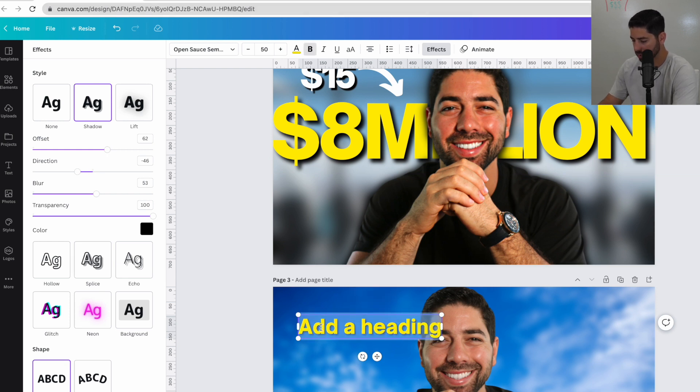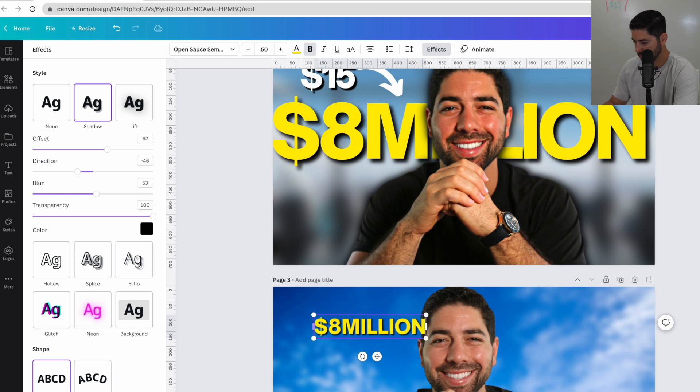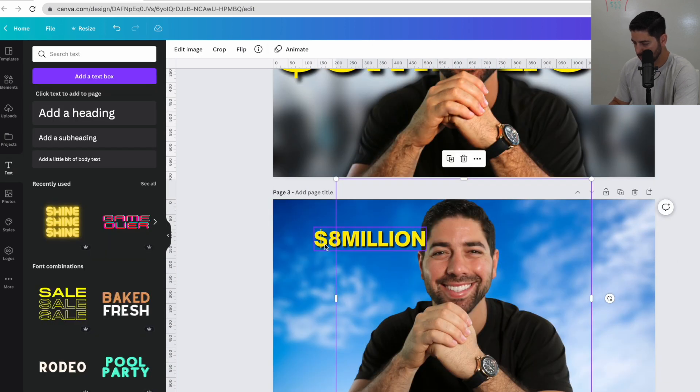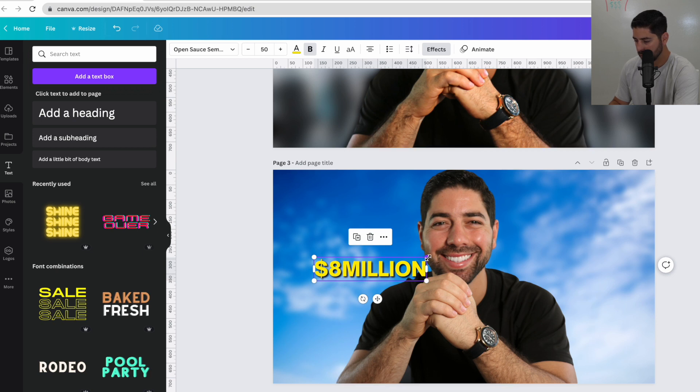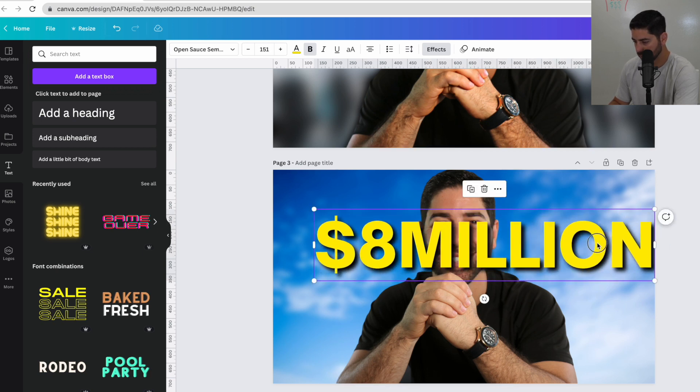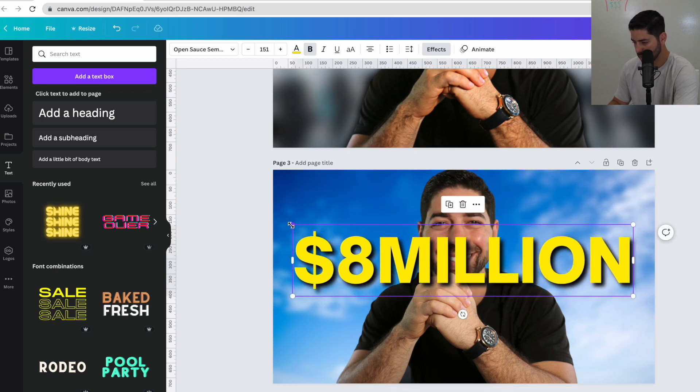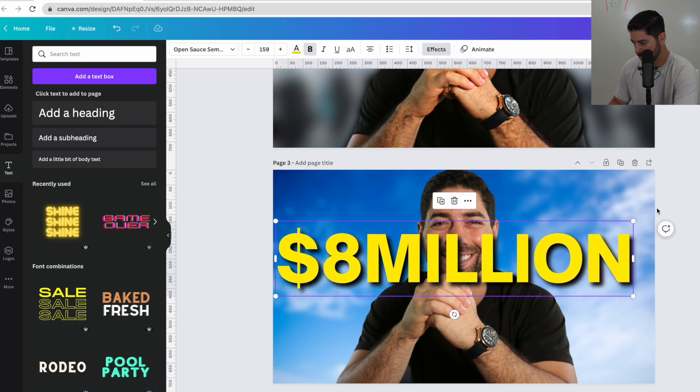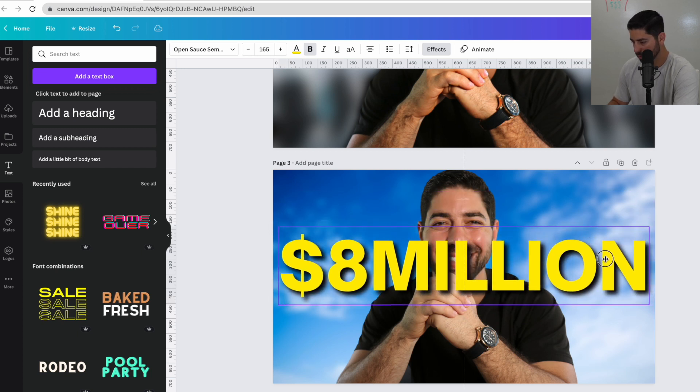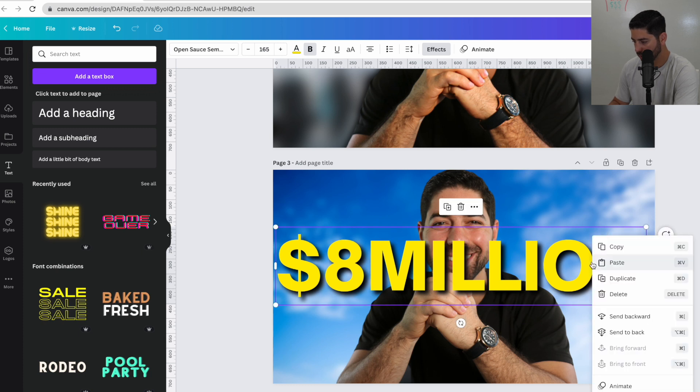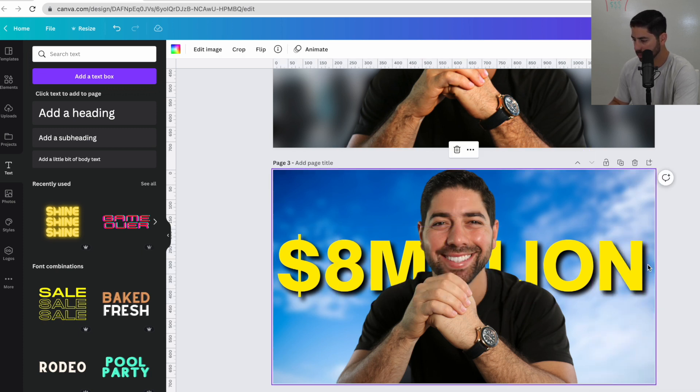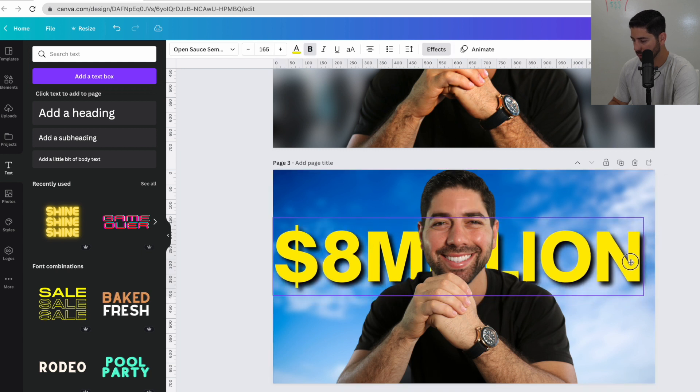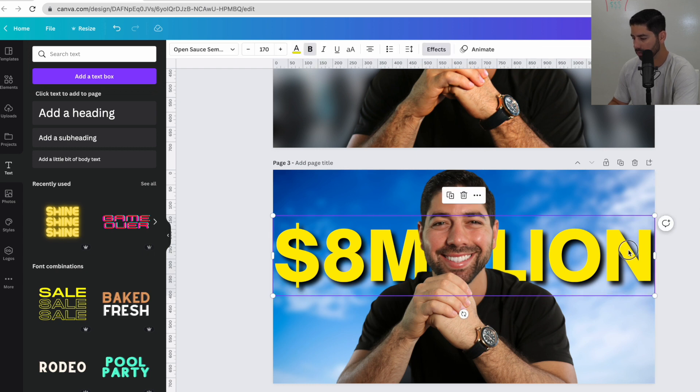And then we'll just type in $8 million. So now we just made the text that we wanted. And then we'll put it all the way in the back. So we'll make this bigger. And then I will adjust it. And then I will send it backward. Boom. Perfect. Make it a little higher so you can see that M a little bit better. Make it a little bit bigger. There you go.